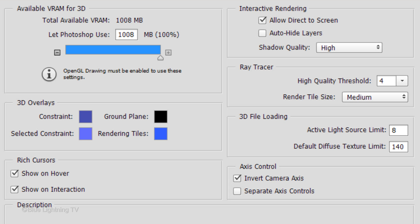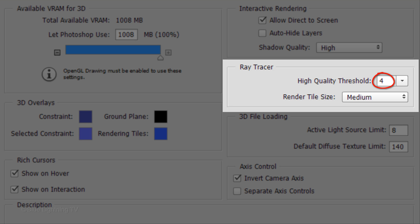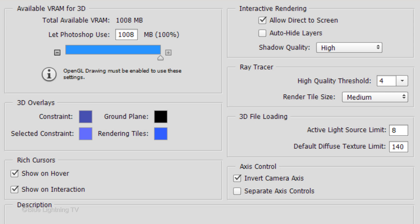The default setting of the threshold for Ray Tracer is 5. However, for this image, I'm using 4. The higher the number, the higher the quality will be, but the longer it will take to render. Conversely, the lower the number, the faster it will render, but the grainier your rendered image will look.